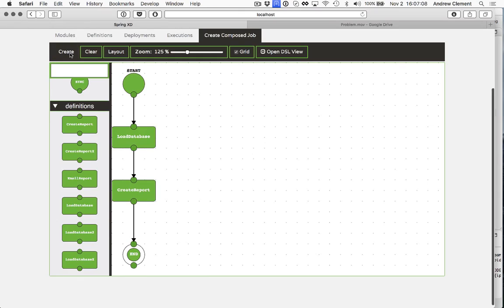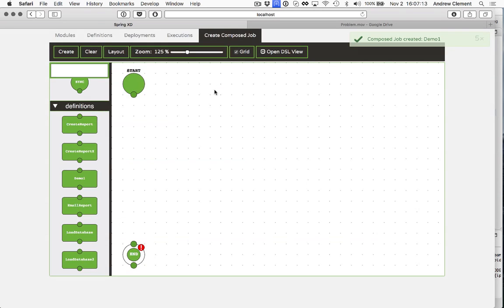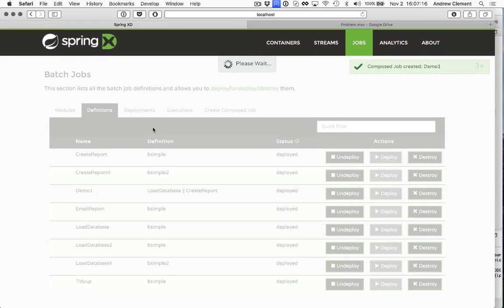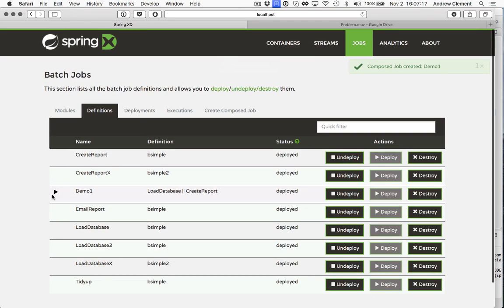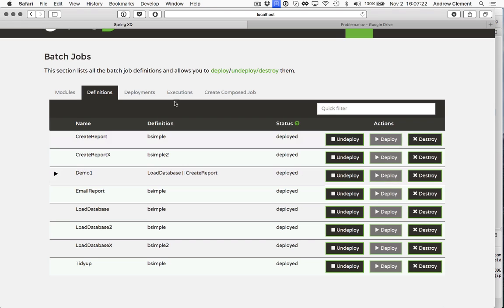So let's define that composed job. Now if we jump onto the definitions page, we'll see it. And we can expand composed jobs on here to get a view of them, a picture of them. It can be helpful when the DSL gets a bit complicated.